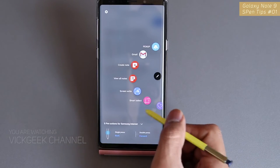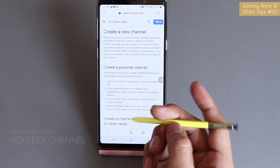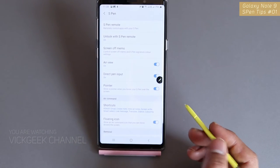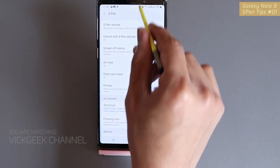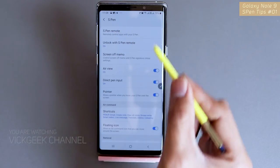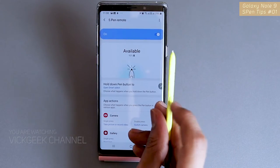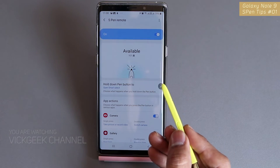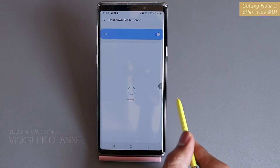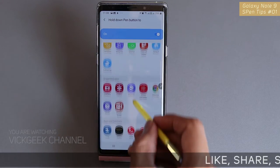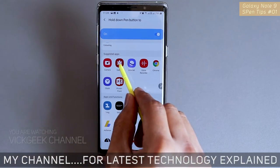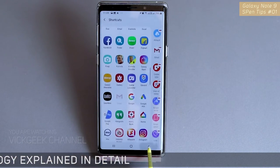Let me show how I configured the button to act as Smart Select. I'll tap on S Pen settings. The first thing that appears is 'S Pen Remote.' You can set what action the button performs. Under 'Hold Down Pen Button,' tap it and many options appear. Based on your preference, you can choose — for example, if I press and hold this button, I want the Gallery app to open.